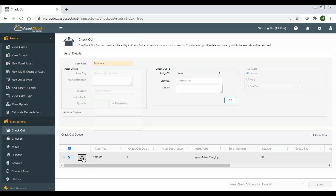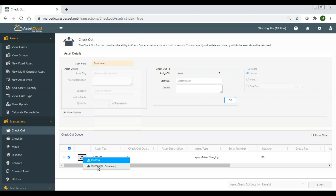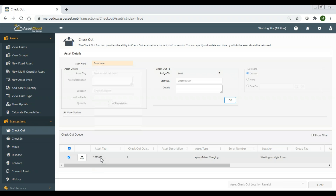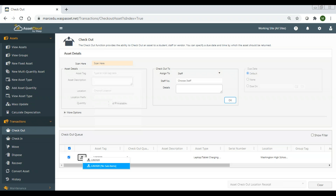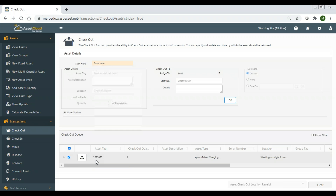If I click on the widget I have options: I can check out just the parent asset — the laptop cart — without any of the sub-items, or I can check out the entire group. Then I choose who I'm checking it out to and check it out.